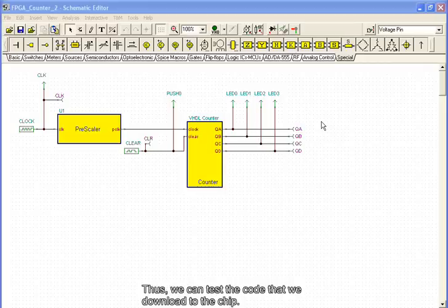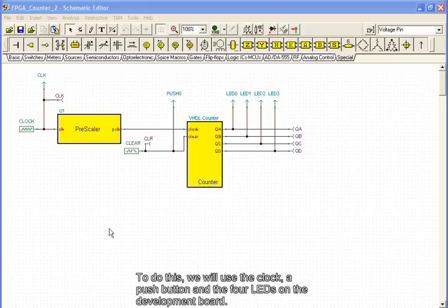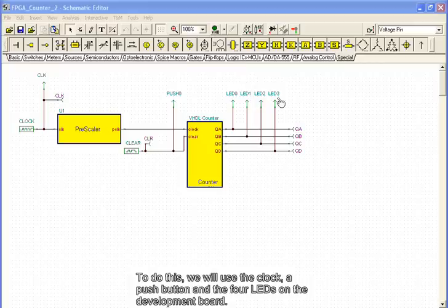Thus, we can test the code that we download to the chip. To do this, we will use the clock, a push button, and the four LEDs on the development board.